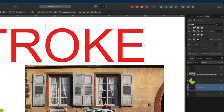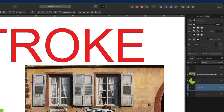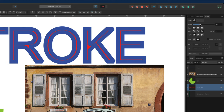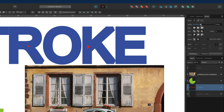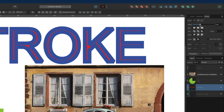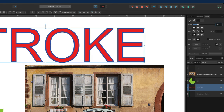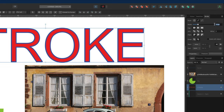Starting towards the top we have the Width. When we adjust the width slider to the right that's going to make our stroke bigger, and pulling it back to the left makes it smaller. Alternatively, we can make our way over to the right-hand side input box and type in any number we like if we want to manually assign the width.